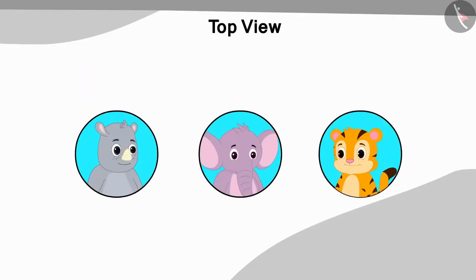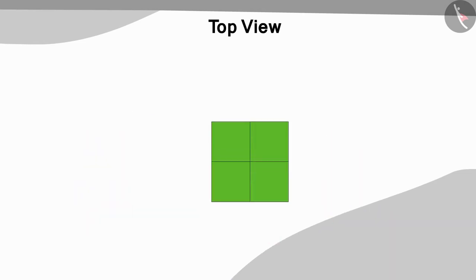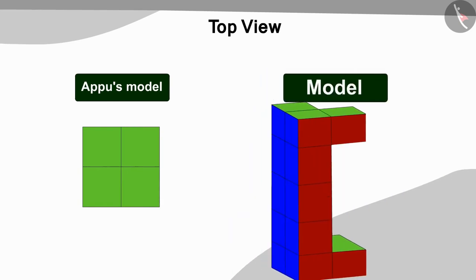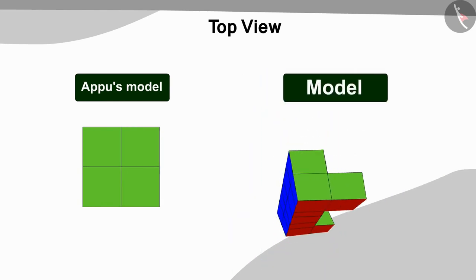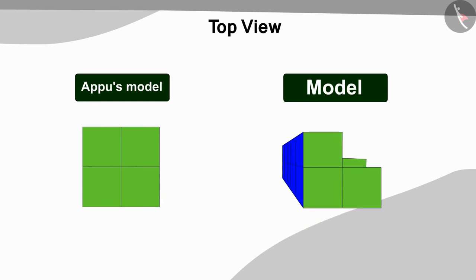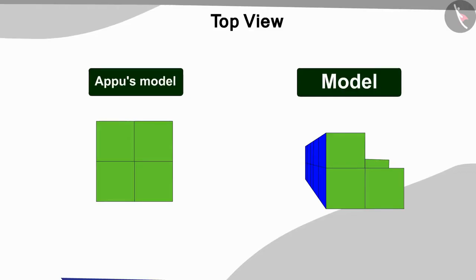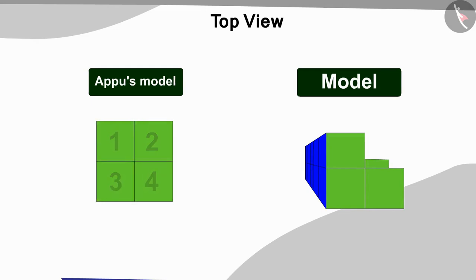Now, the three friends finally saw the remaining image of the top view of the model. Children, can you guess what is the difference between this picture and the top view picture of our model so far? You can find the answer by pausing the video. That's right! There are 4 squares in the picture of the top view of the model. But if we look at our model from top, only 3 such squares will be seen in it. So, what shall we do now?